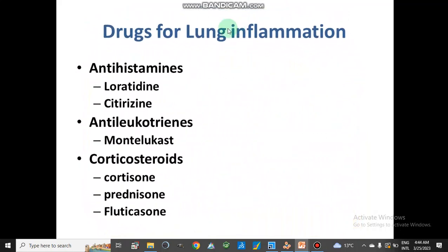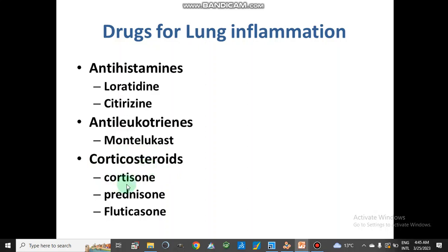Drugs used for lung inflammation include three different kinds: antihistamines, which include loratadine, cetirizine, and other medicines that inhibit histamine formation; anti-leukotrienes, which inhibit leukotriene production, such as montelukast, a commercially available drug; and corticosteroids, which include cortisone, prednisone, and fluticasone.